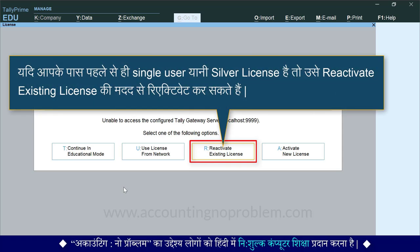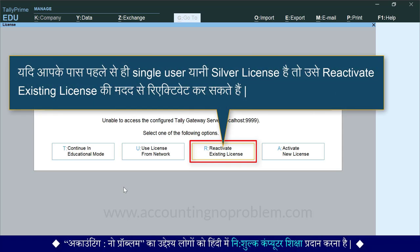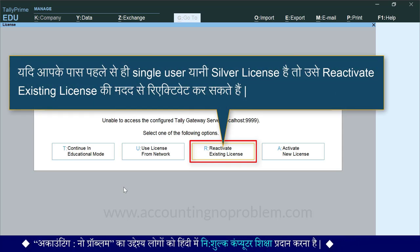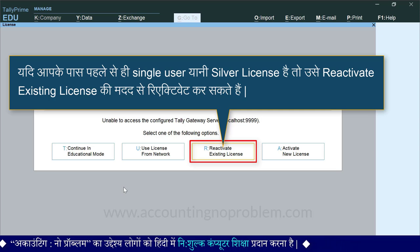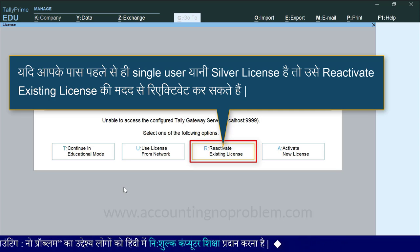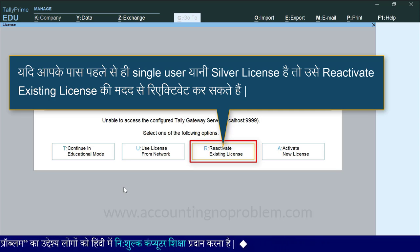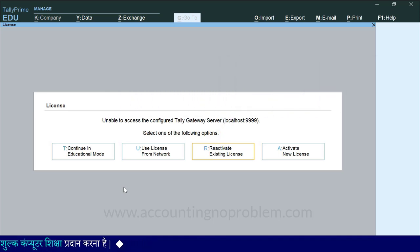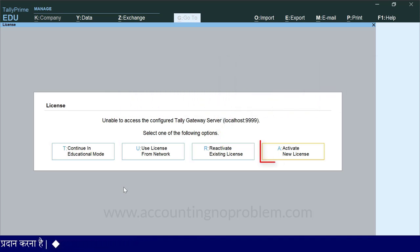यदि आपके पास पहले से ही Single User यानि Silver License है, तो इस ऑप्शन की मदद से आप उसे Reactivate कर सकते हैं. चौथा और आखिरी ऑप्शन है Activate New License.